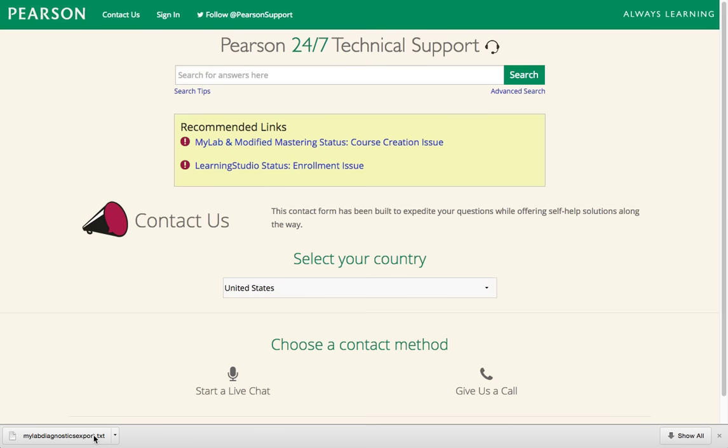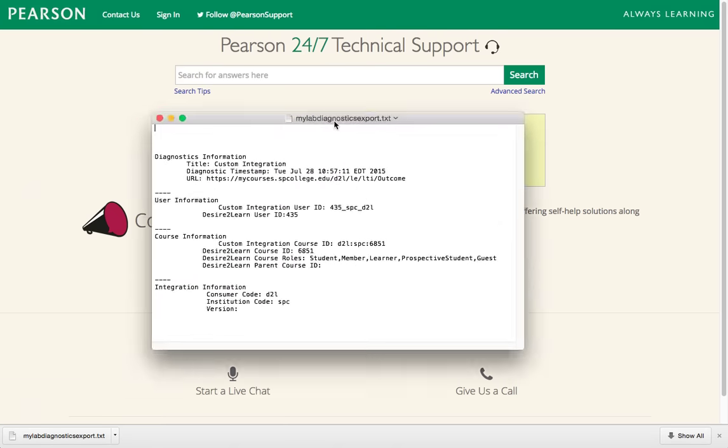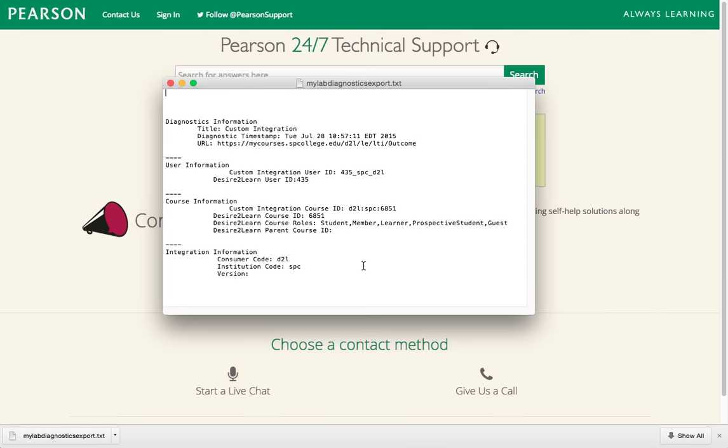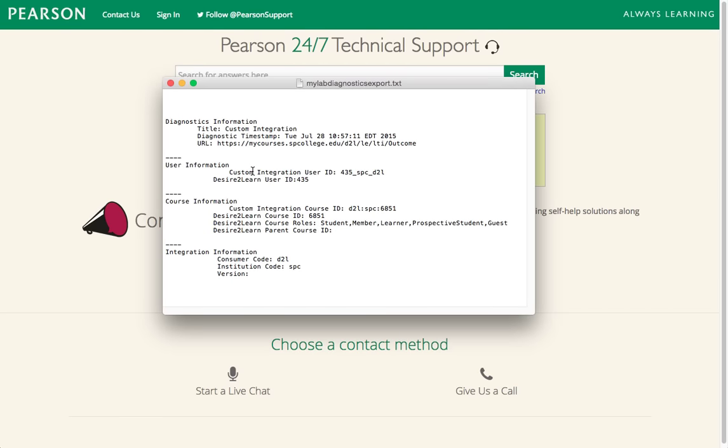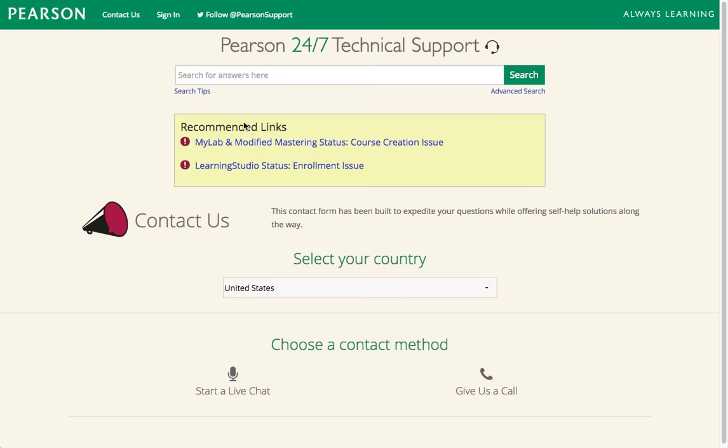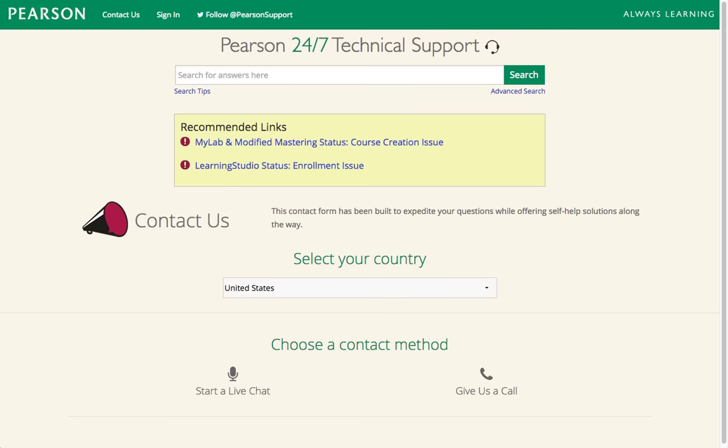By having this document, this is going to help the tech support understand that you have something called a custom integration, and it's going to give some information to them that's going to help them to be able to help you.